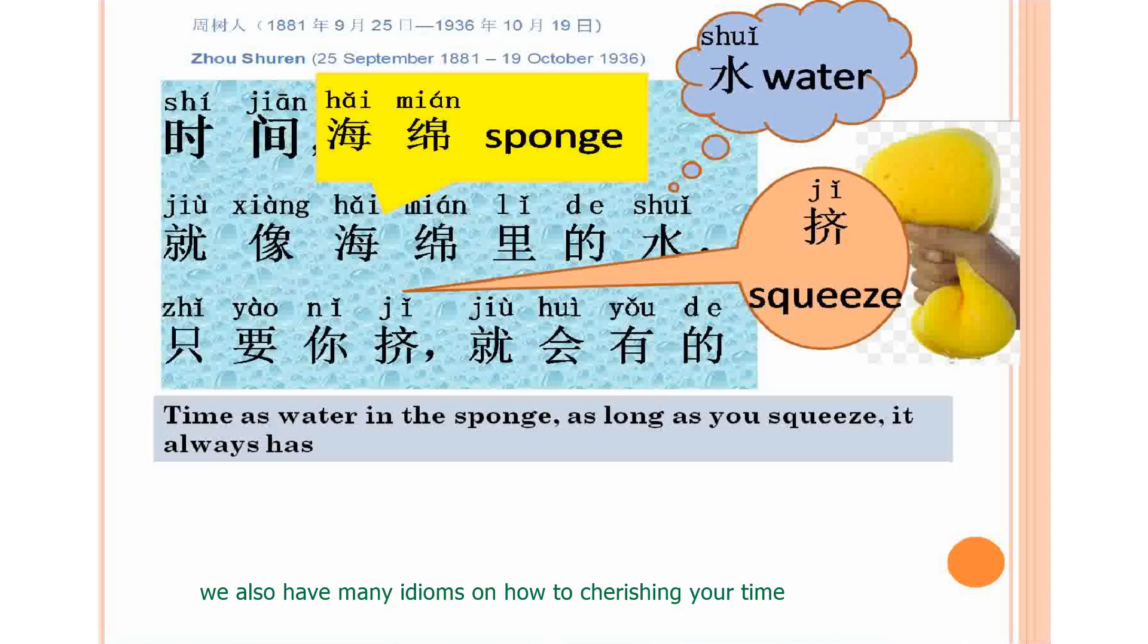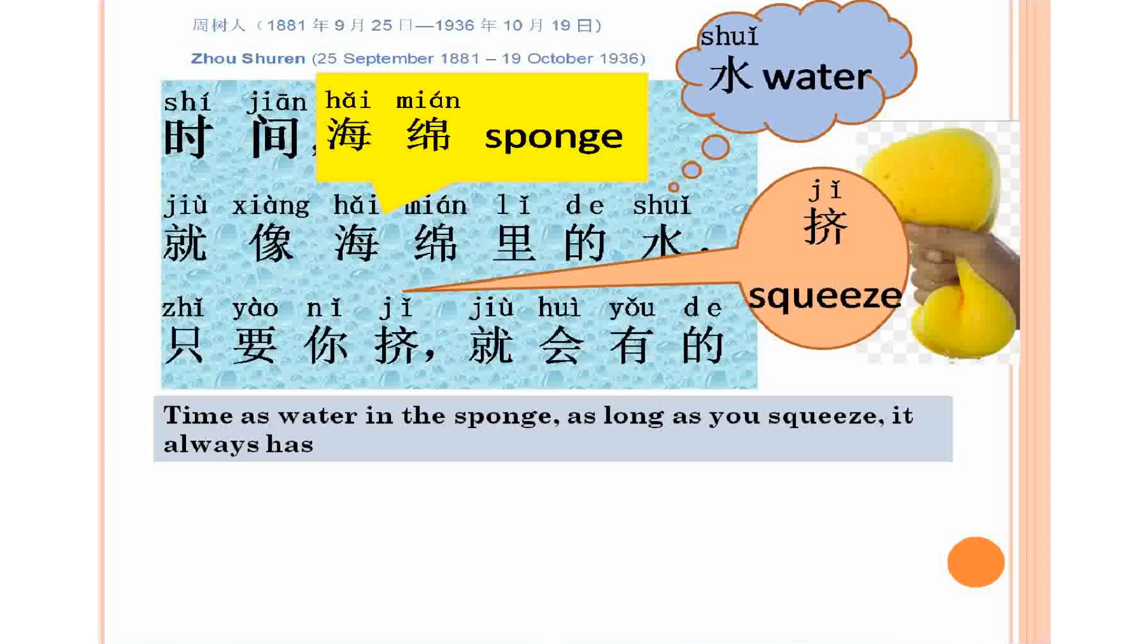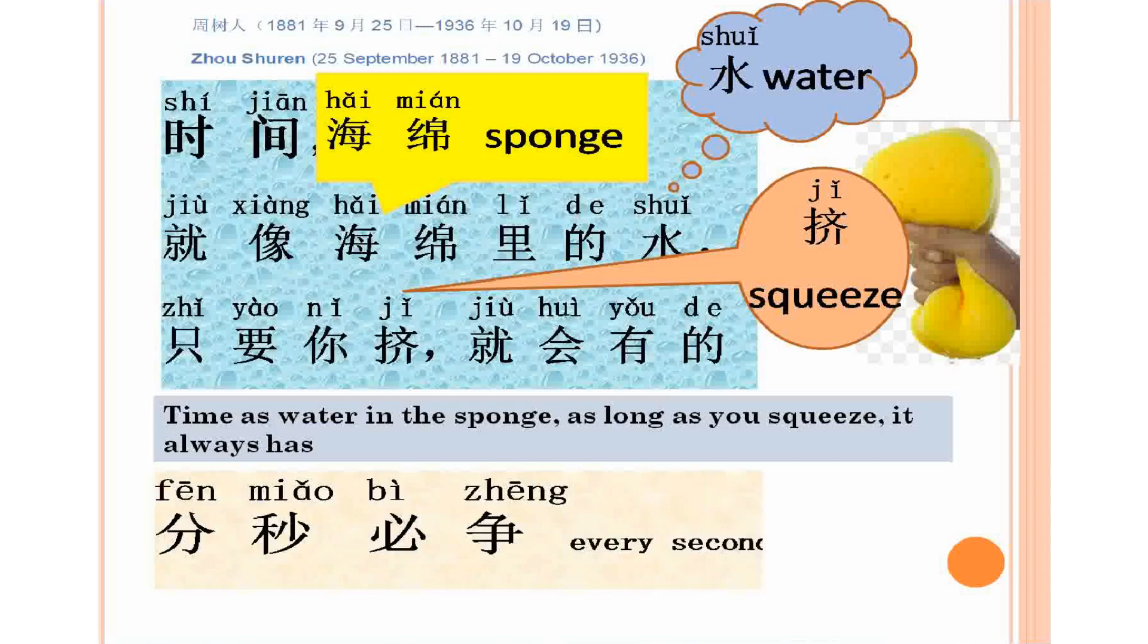We also have many idioms on how to cherish time. Here is an example. Fen miao bi zheng. Fen miao bi zheng. Every seconds count.